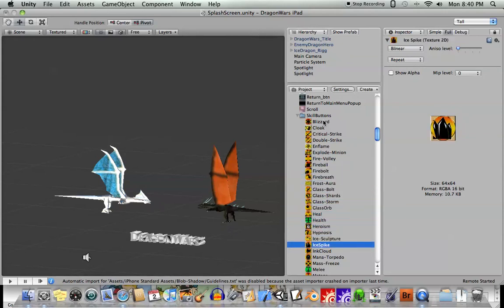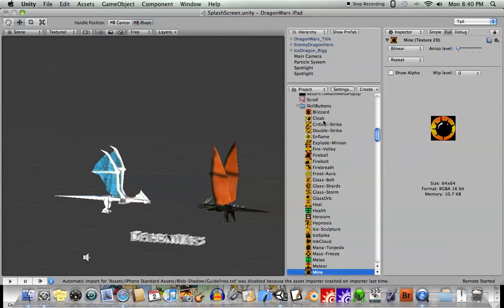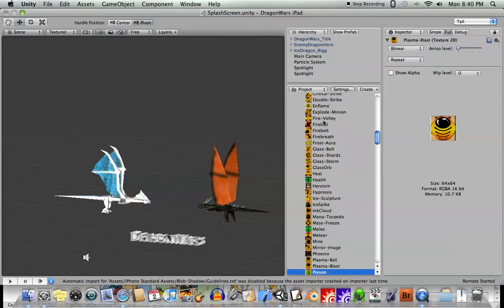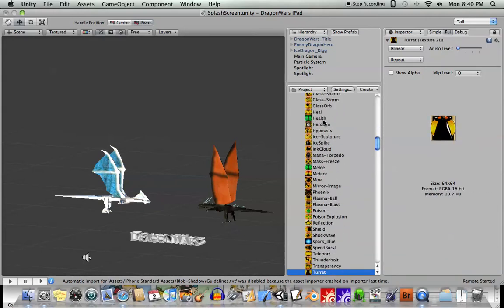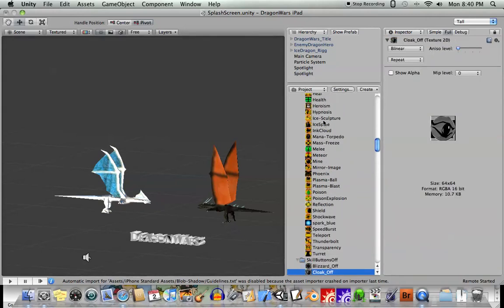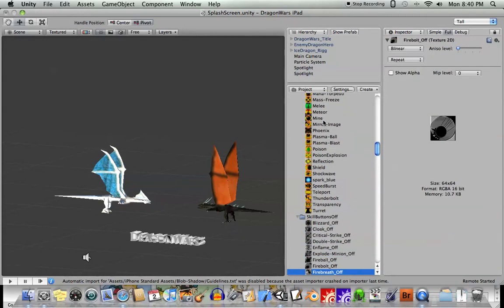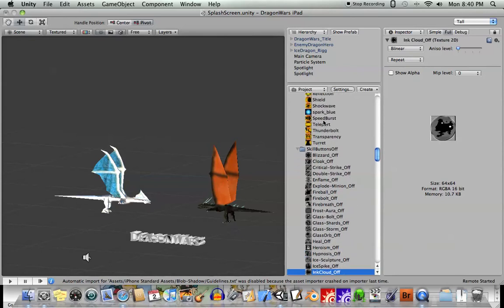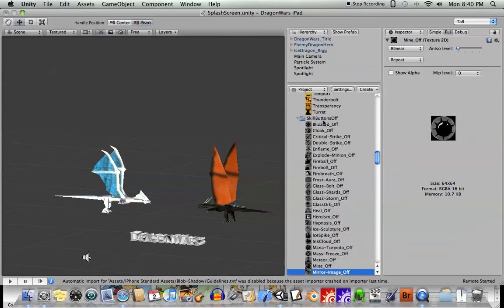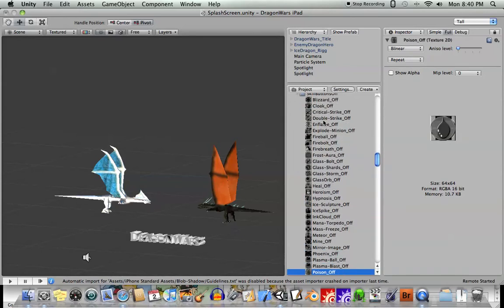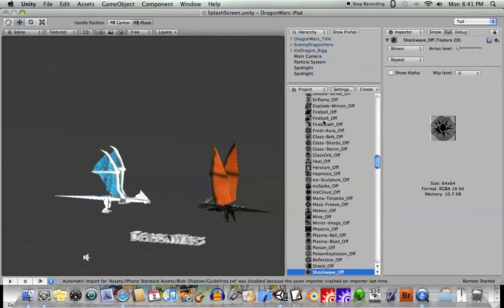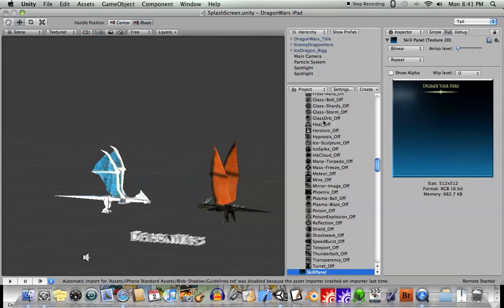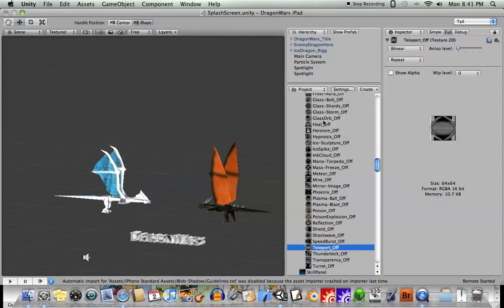My game coming out for the iPad, hopefully in a few days here, I've uploaded it to Apple and waiting for their approval. My game Dragon Wars, as you can see, there's tons and tons of different skills, and I also had to create grayed-out versions for each skill so that you could see when they were not available for whatever reason.